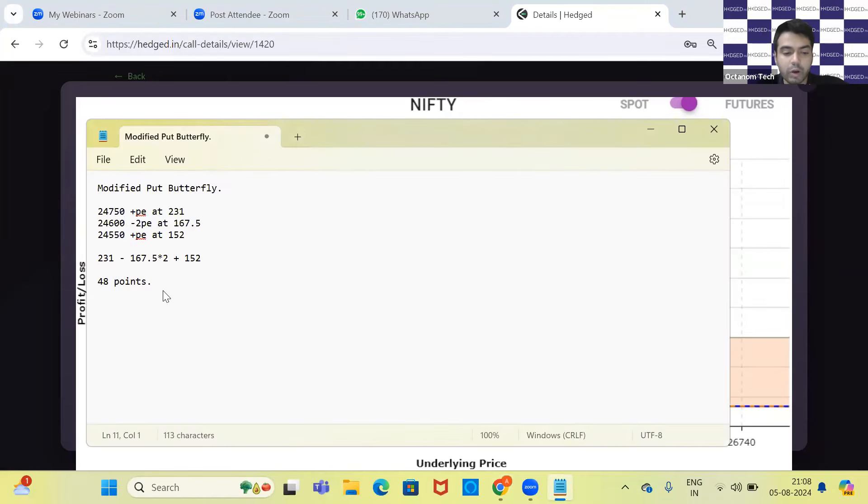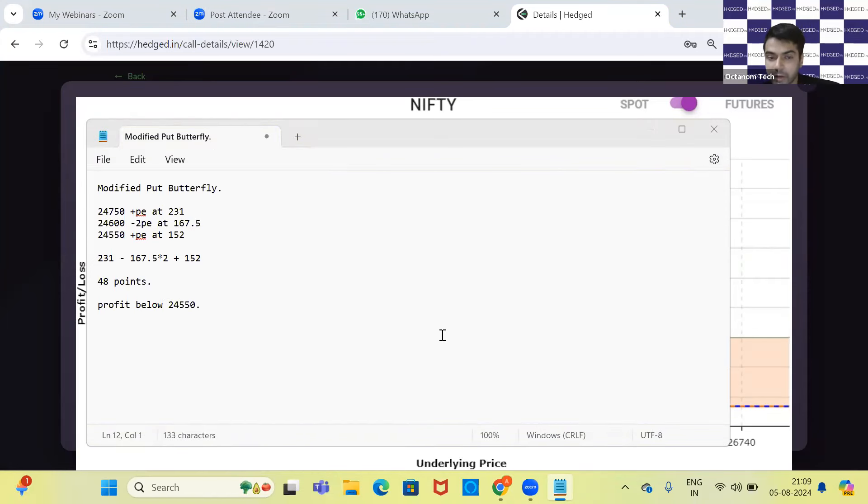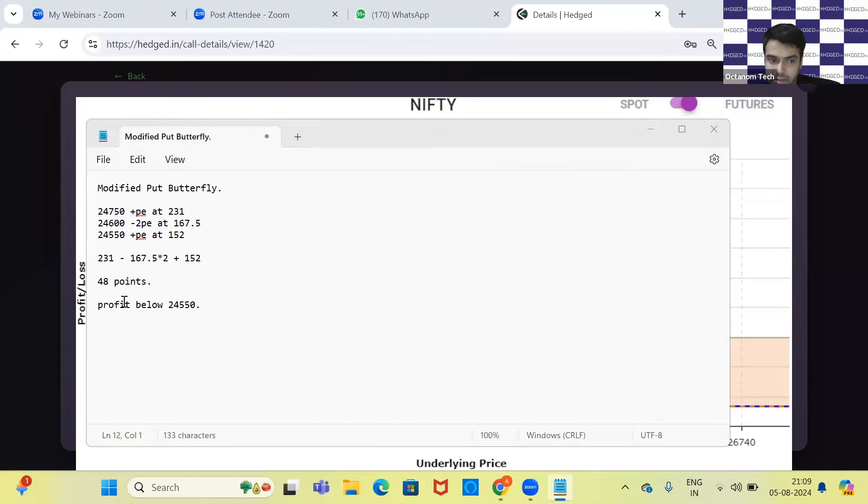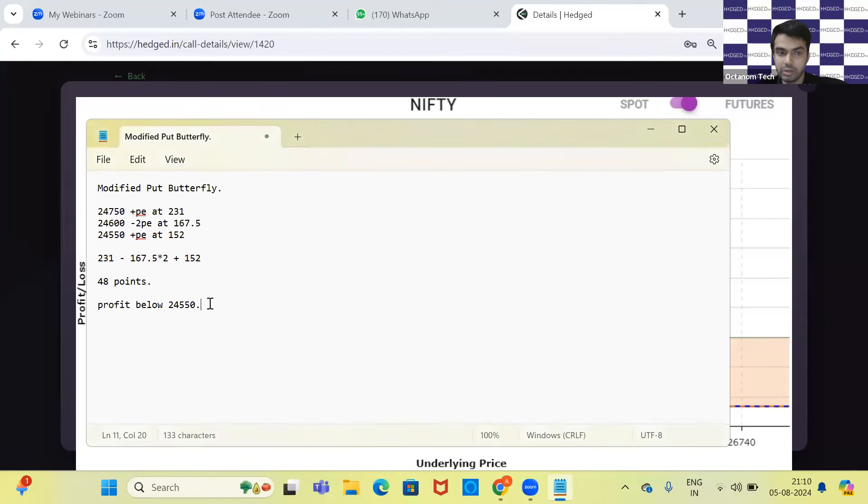What is the profit below 24,550? The maximum profit would be 52 points. How is that 52 points coming? It is your debit 48 minus the difference. Let me show you how to calculate this.